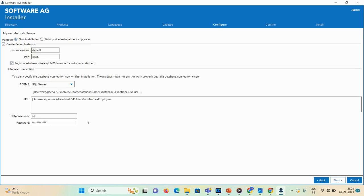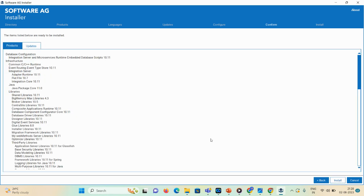Since port 8585 is in use, I'll go back and change the port number to 8586 to avoid any interruption. Instance name is 'default,' port is 8586. I'll select the services checkbox. The database details are already captured, so I'll click Next.